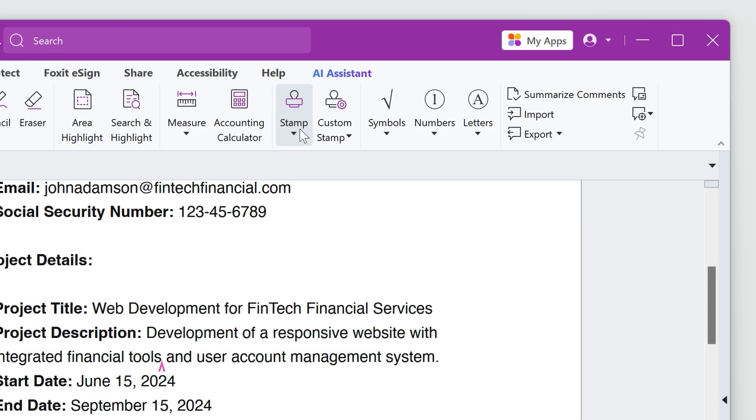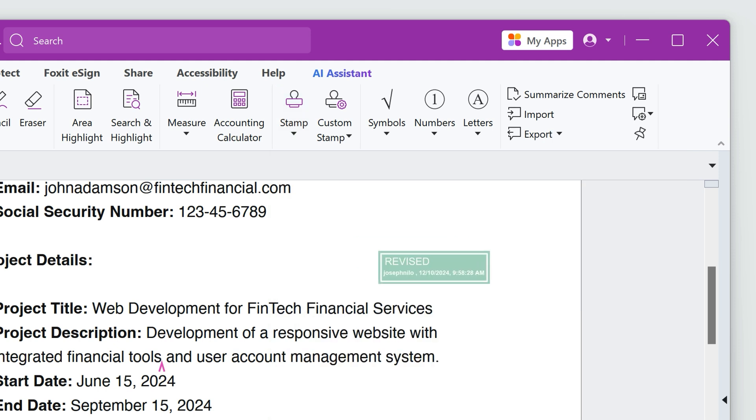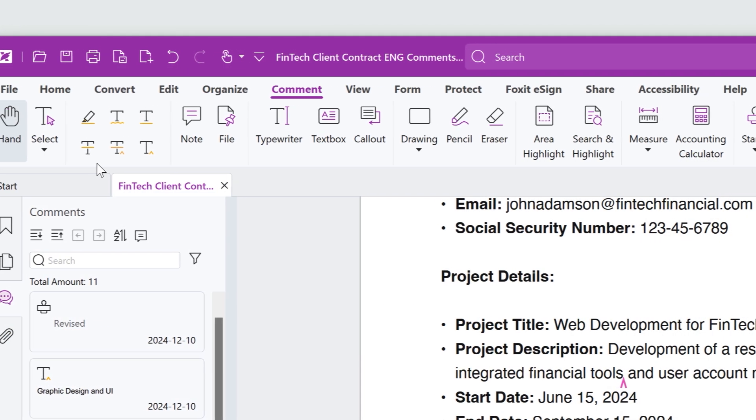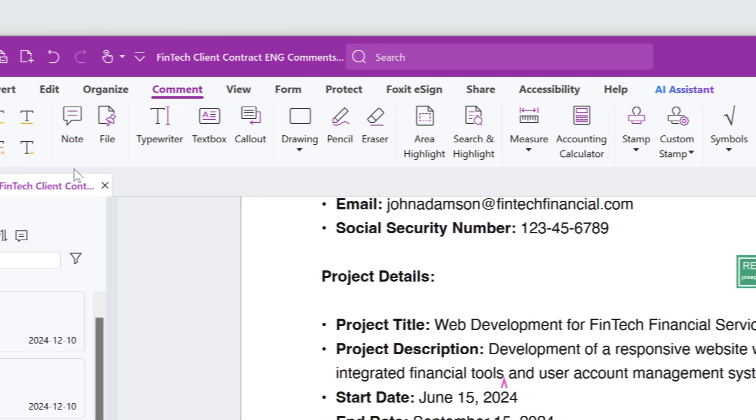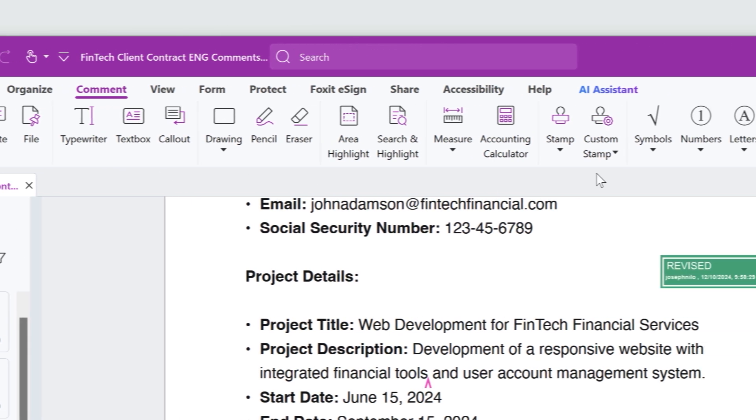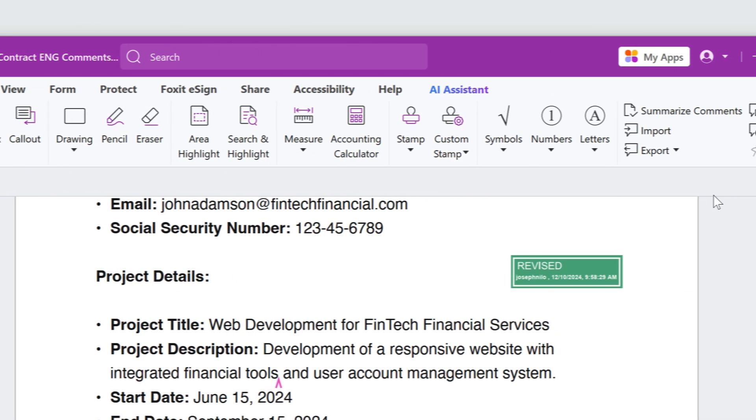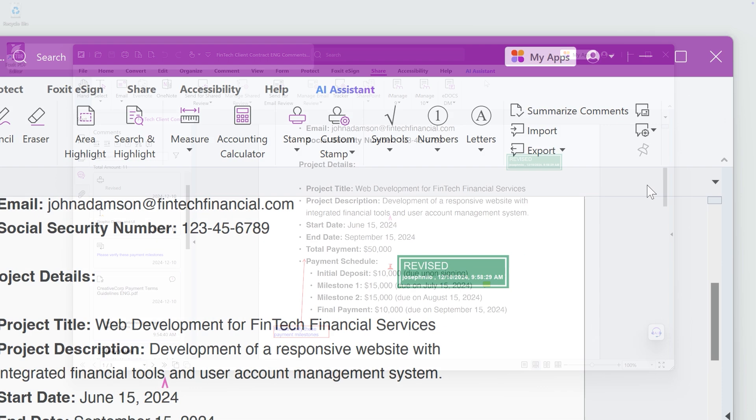Stamps are another way to annotate the document and display important information to your collaborators. The Comment tab has even more tools for annotation than we have time to cover here. Explore all the different options to enhance your collaborations.